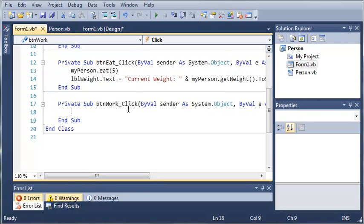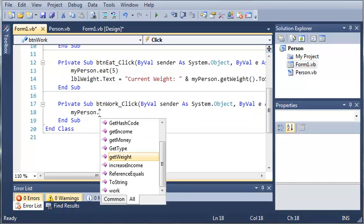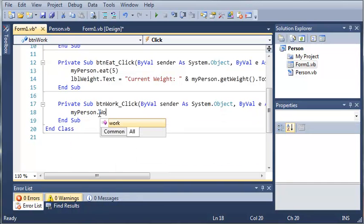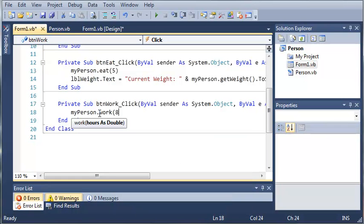So now let's go ahead and do this for each of the other buttons. So we'll type myPerson.work, and the arguments of this is hours as double. So let's say he just works eight hours.